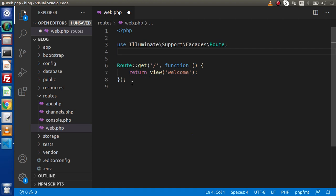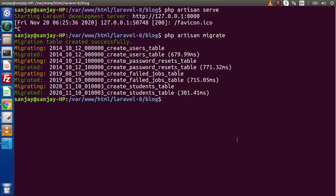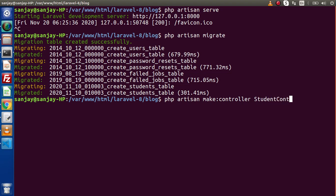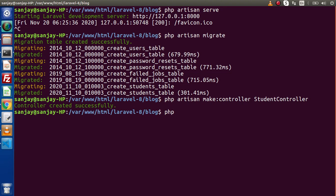Inside this route file, let's create two different routes: first for the layout and second to save our data. First of all, we need to make a controller and a model. We are interacting with the students table. Back to terminal — let's run php artisan make:controller StudentController. Controller created successfully. Now next, php artisan make:model — and before defining any model, keep in mind the naming convention: use a singular name because the table name will have a plural name.